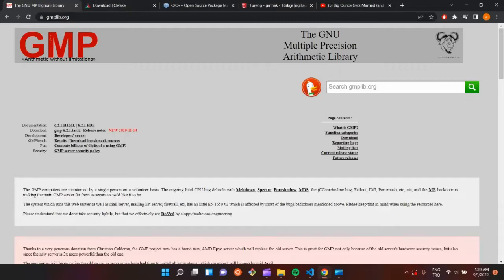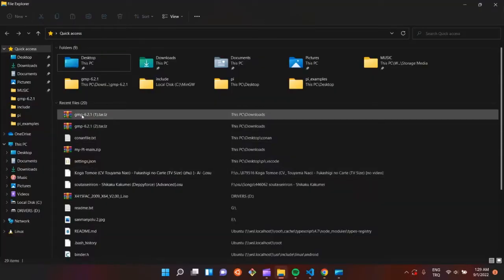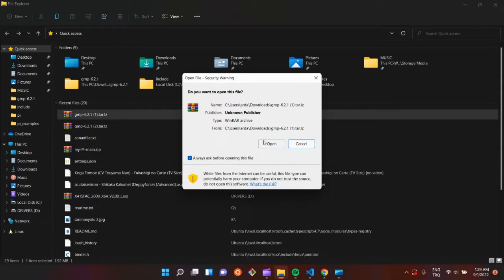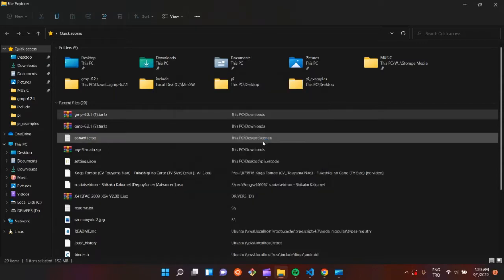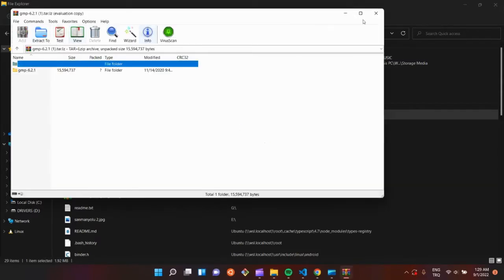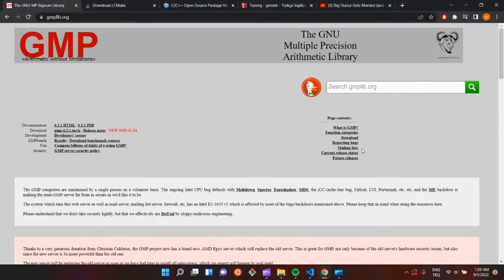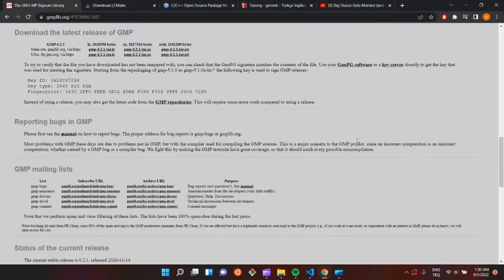First, go to jmplib.org and download this file. After downloading it, open it and extract it. If it doesn't work, you can click download and there are other options to download.